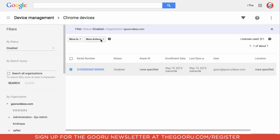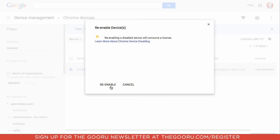Under More Actions, you'll select Re-enable, and then click Re-enable again.